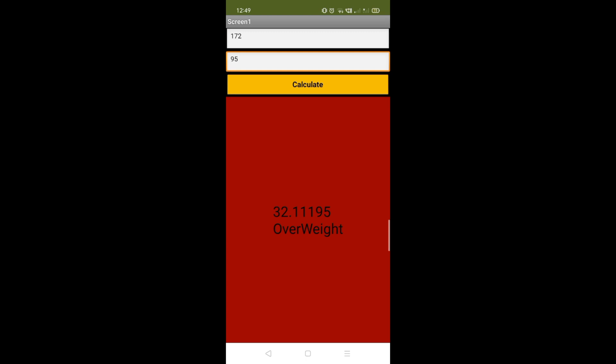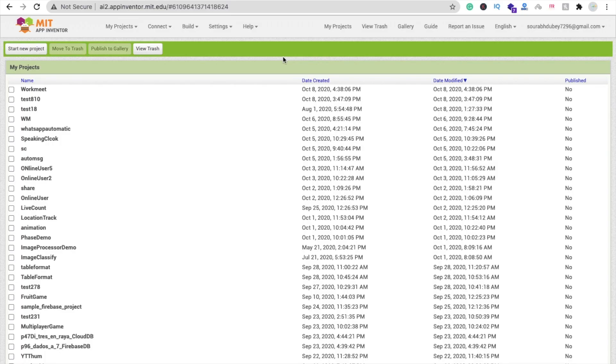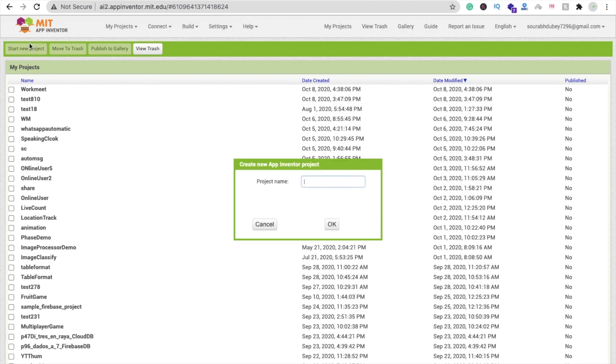Let me show you how we can create this app. We are using MIT App Inventor. Click on Project, then New, and name it BMI Calculator.